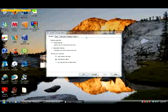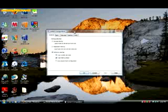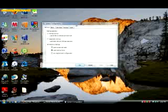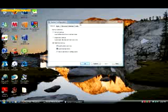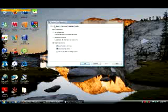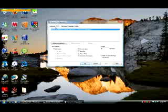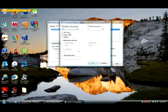Then you will see the System Configuration window right here, and you see all these options: General, Boot, Services, Startup, Tools. You go to Boot, and then you're going to click on Advanced Options.